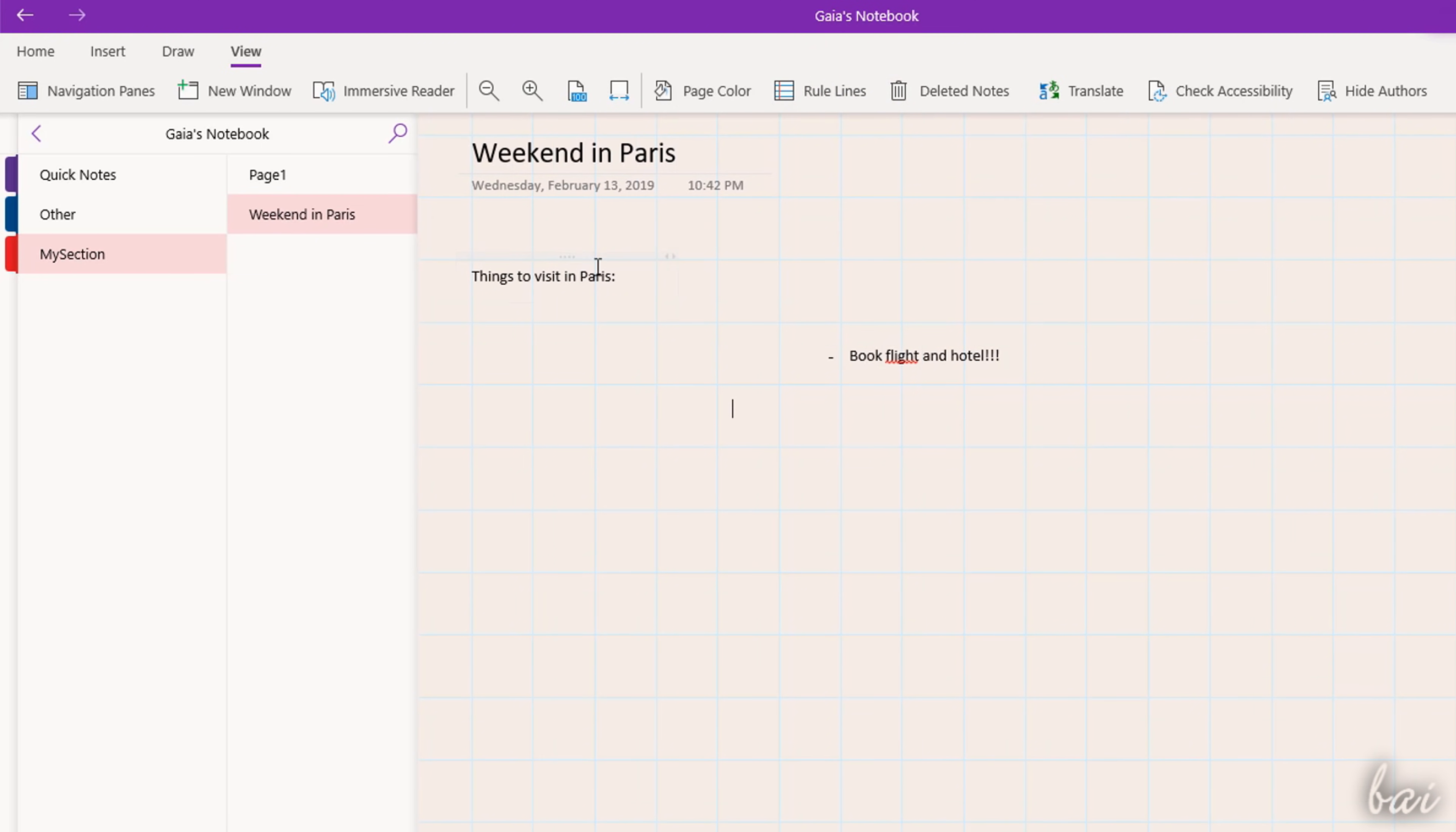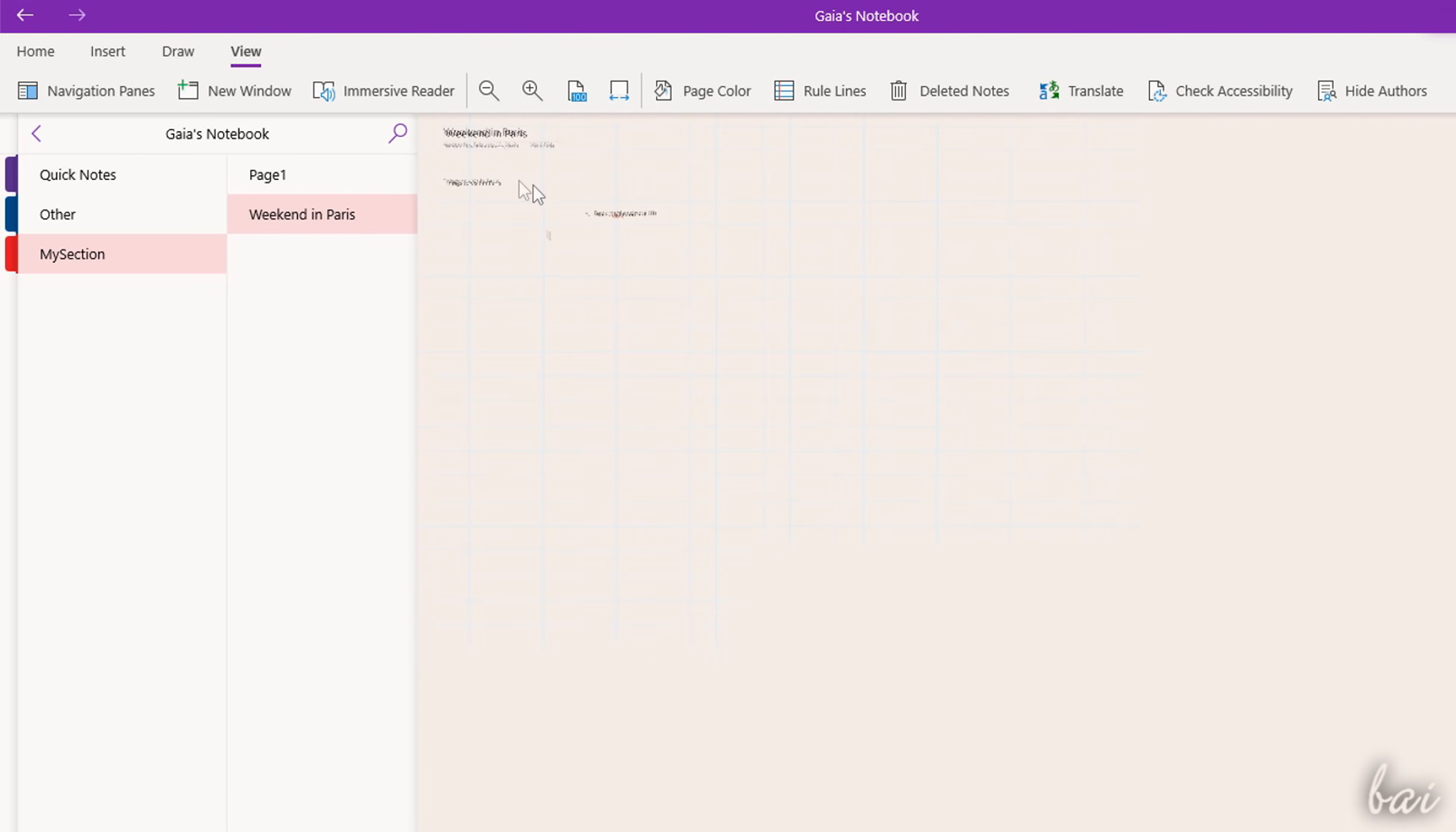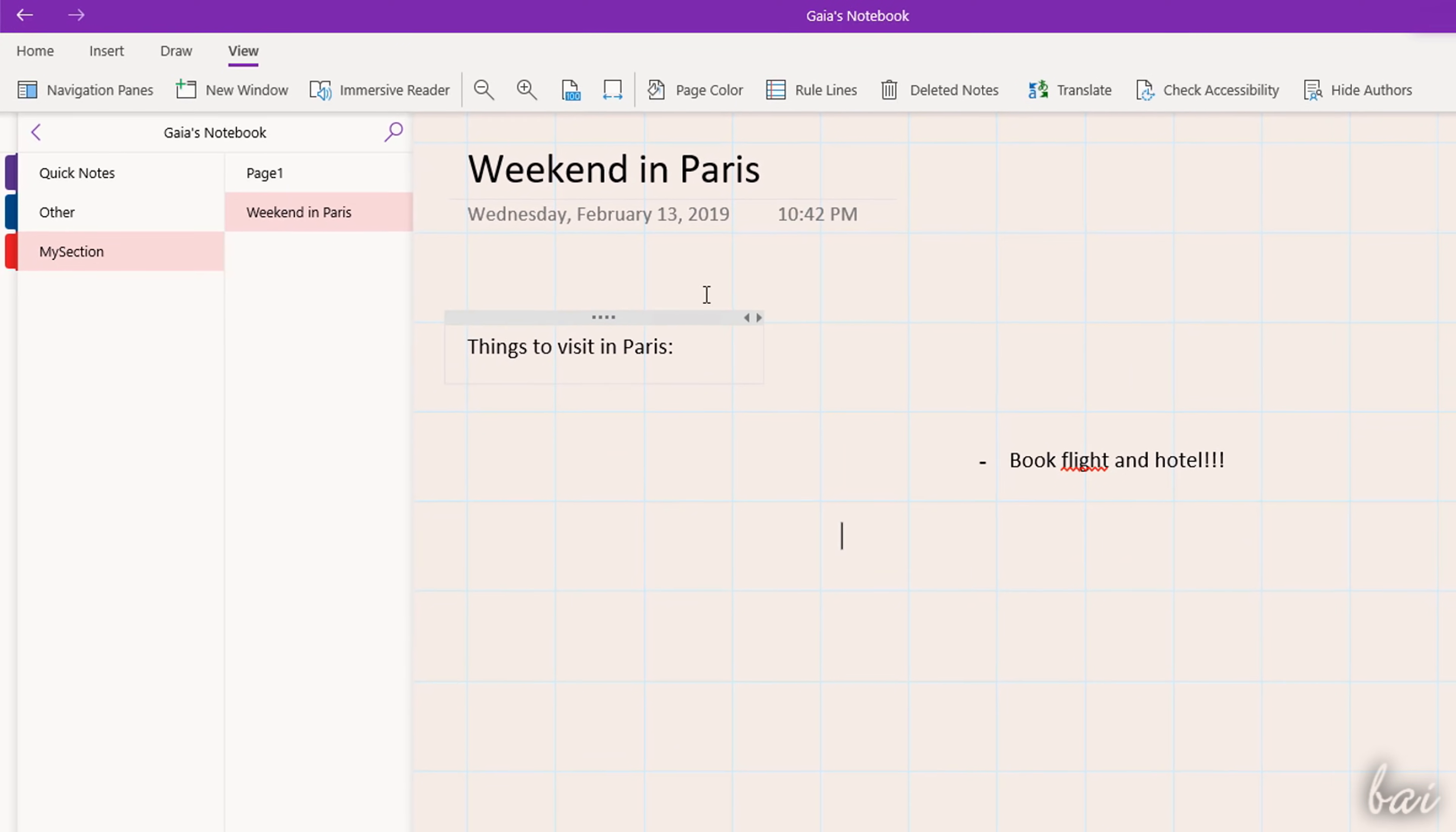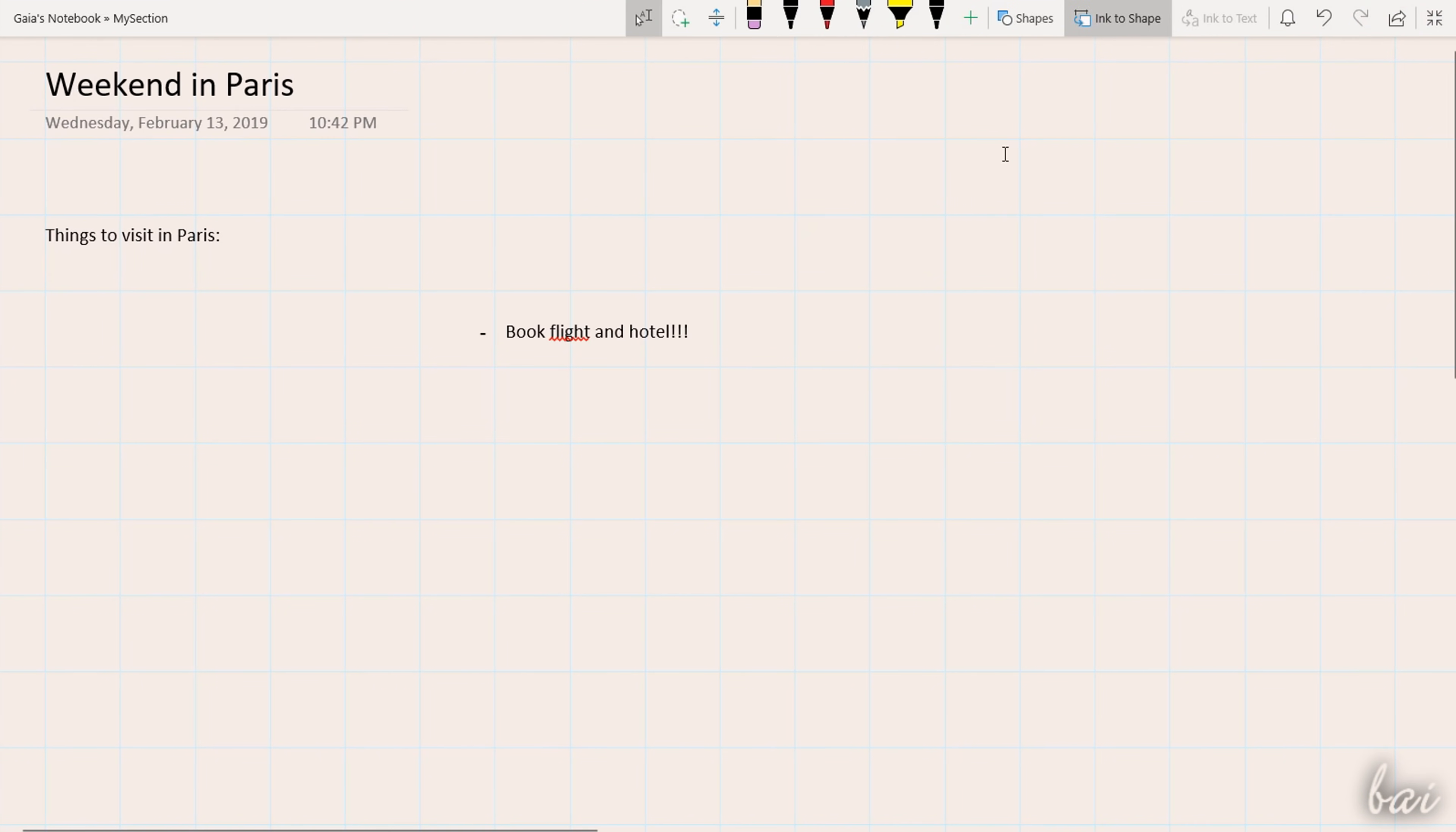You can adjust the zoom level on the page by holding down the CTRL or CMD key and using your mouse wheel. You can also work in full screen mode by using the arrow button in the top right corner.